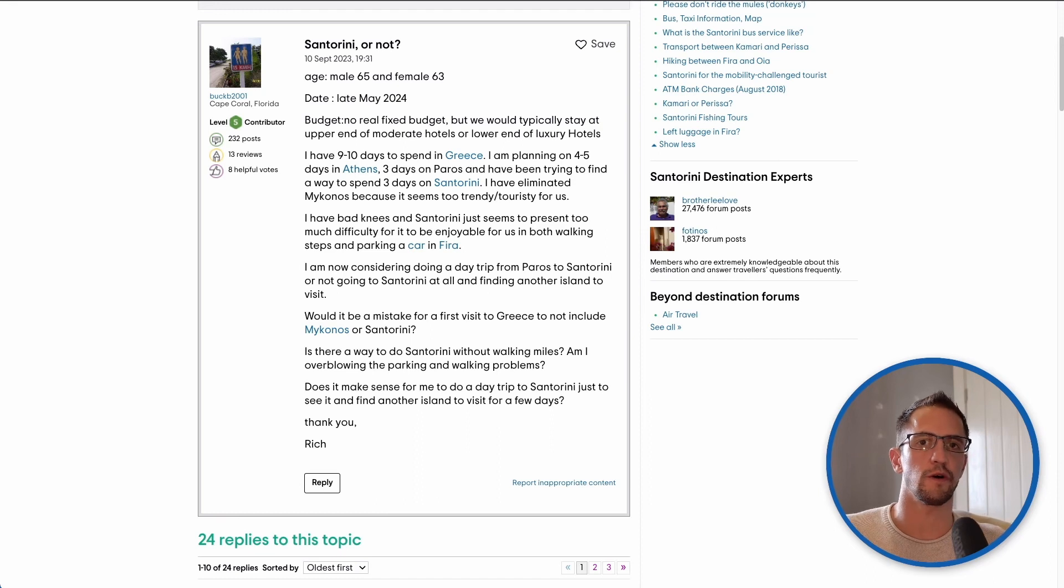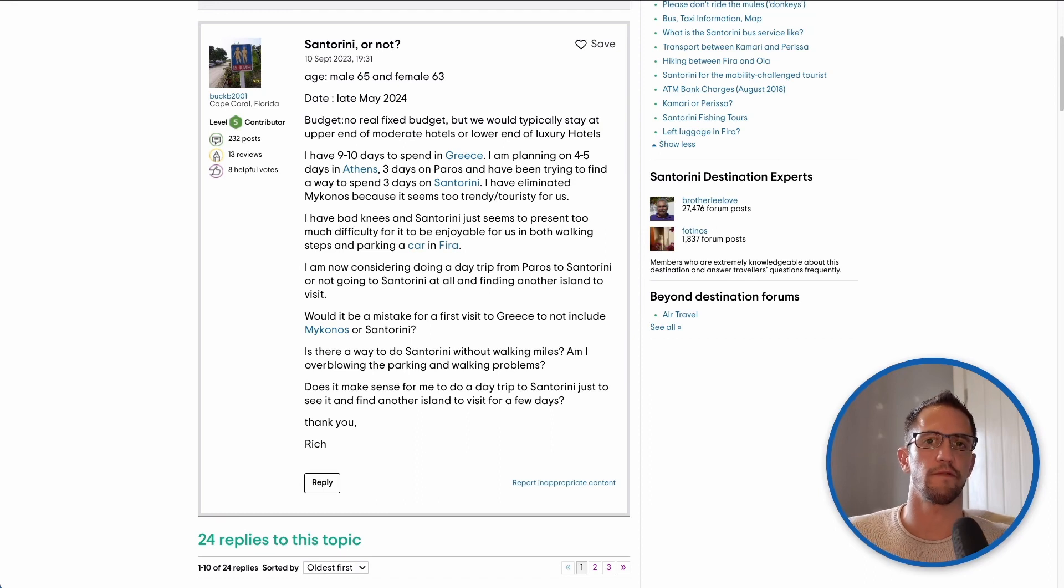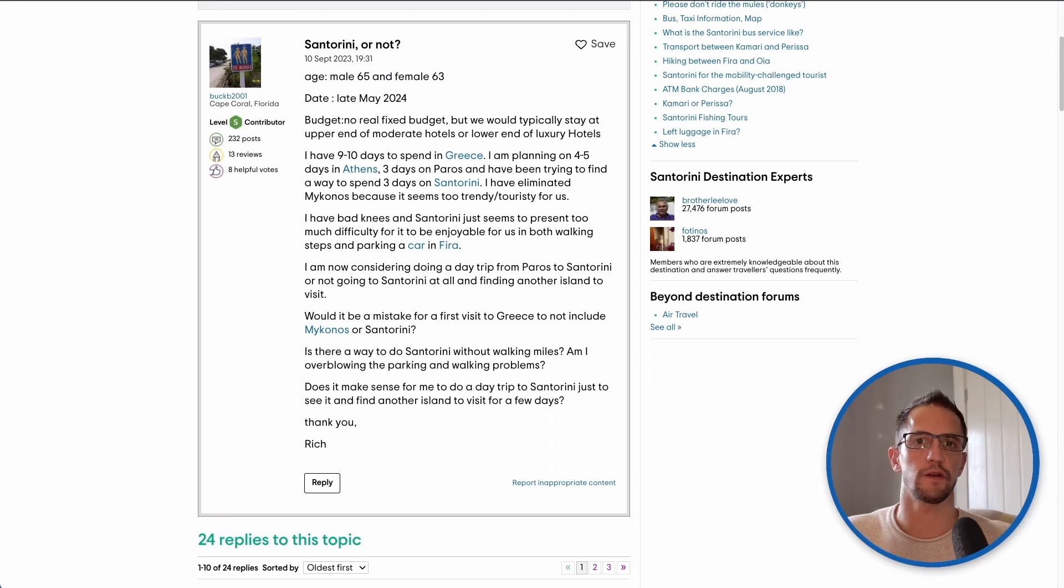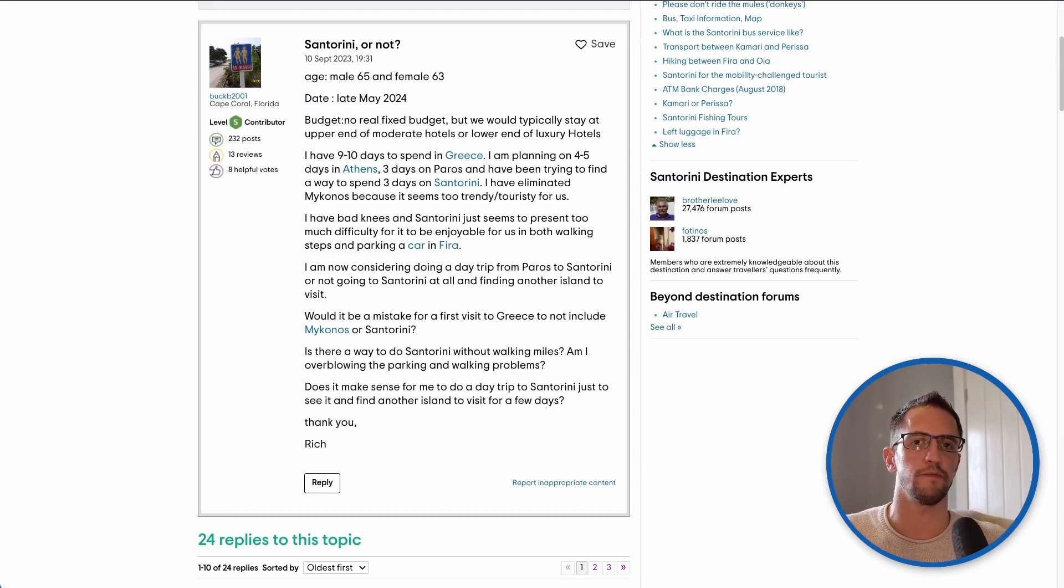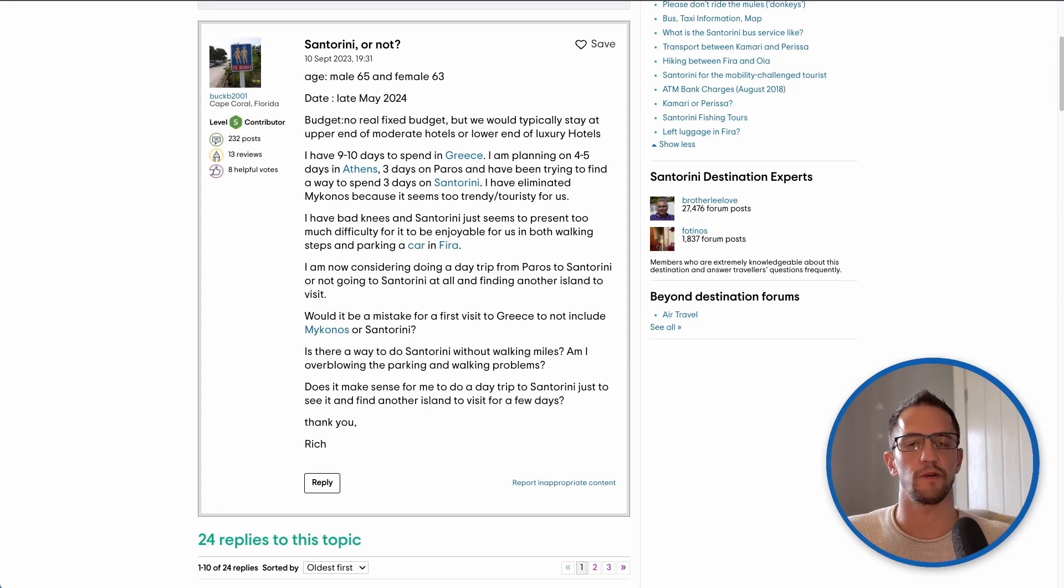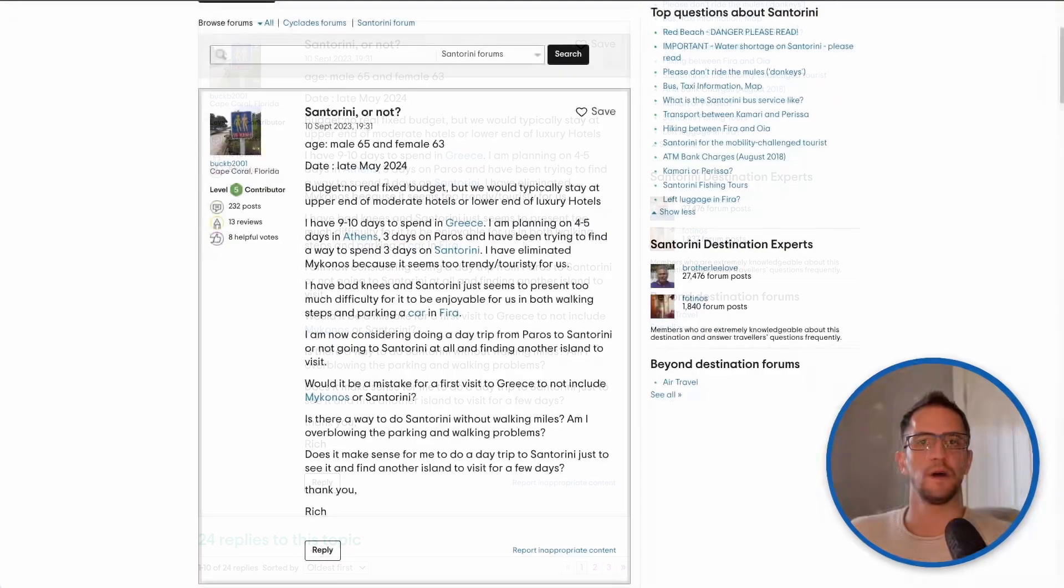You could also look at Amorgos although I wouldn't necessarily recommend that for anyone with mobility problems because it is quite popular with hikers and it is quite a mountainous island, so if you're not looking to do a good amount of walking it's maybe not the best choice.